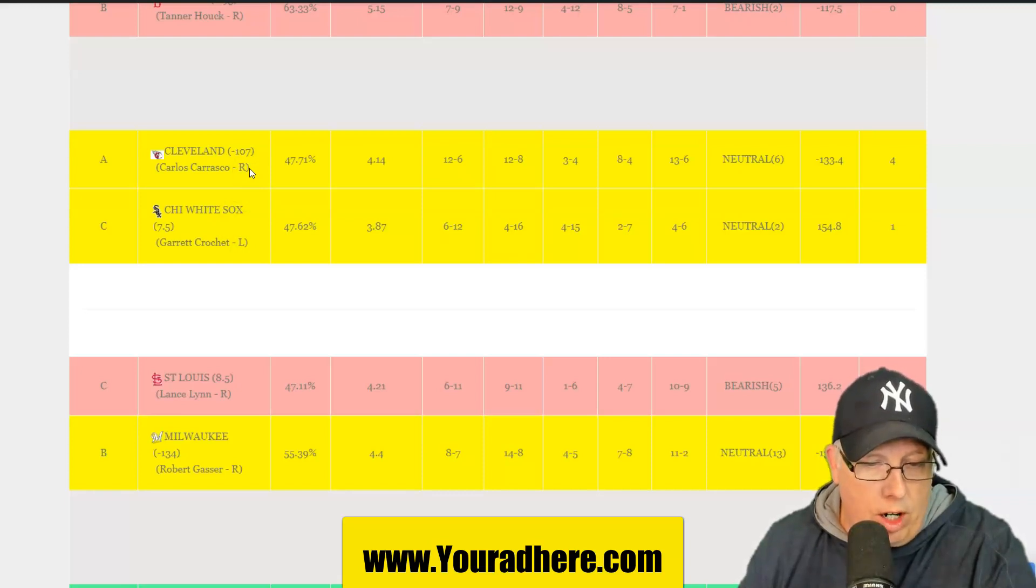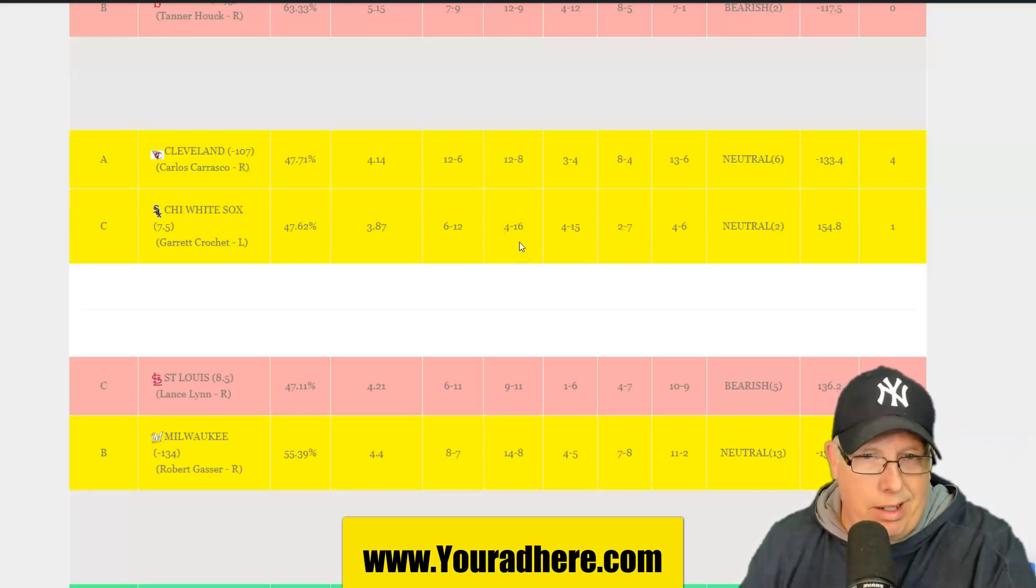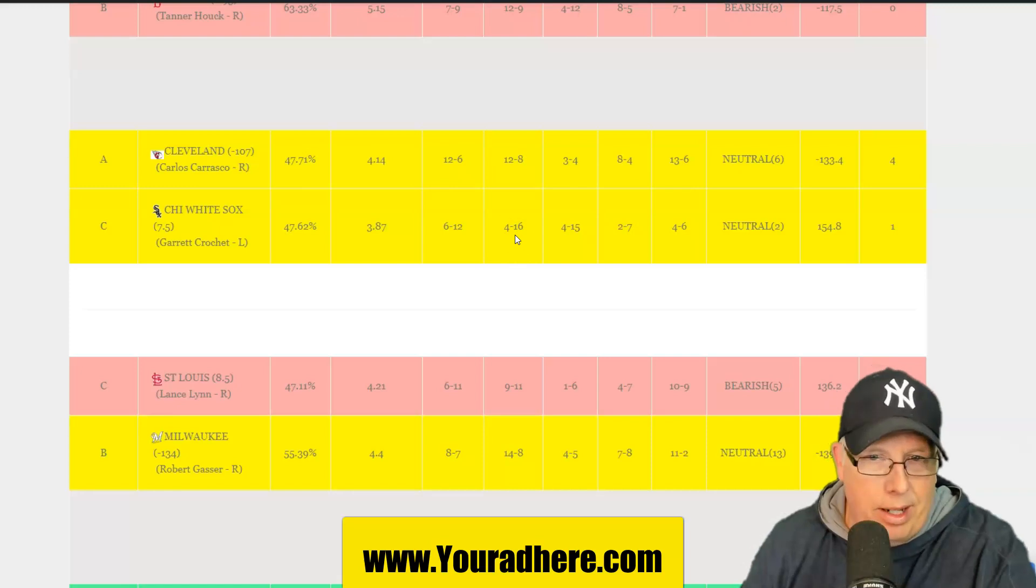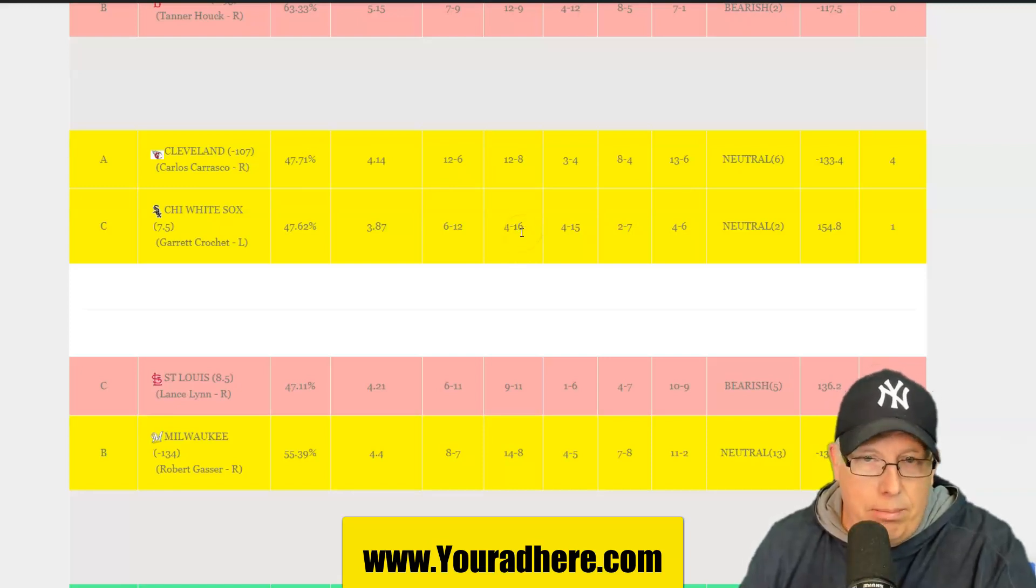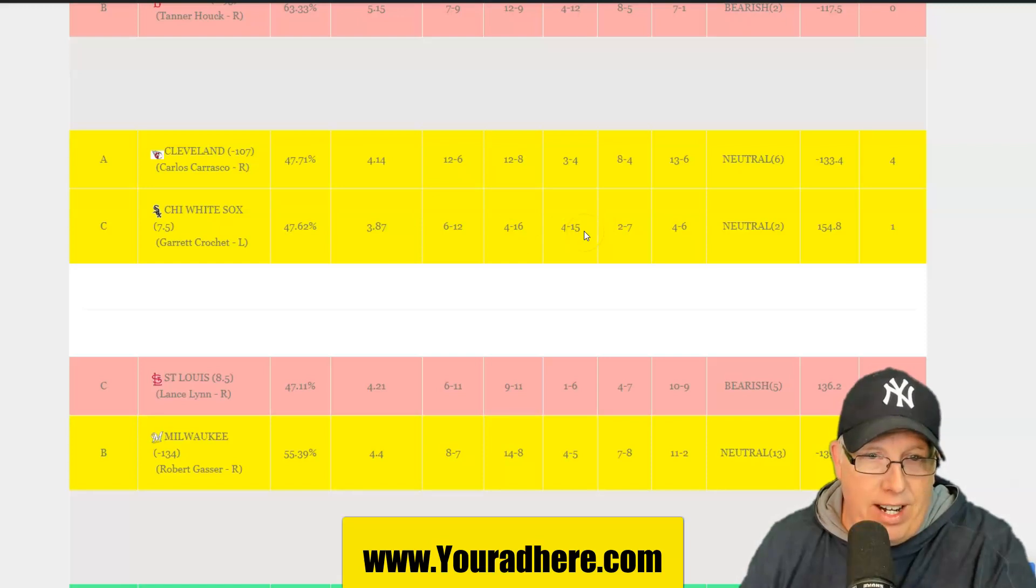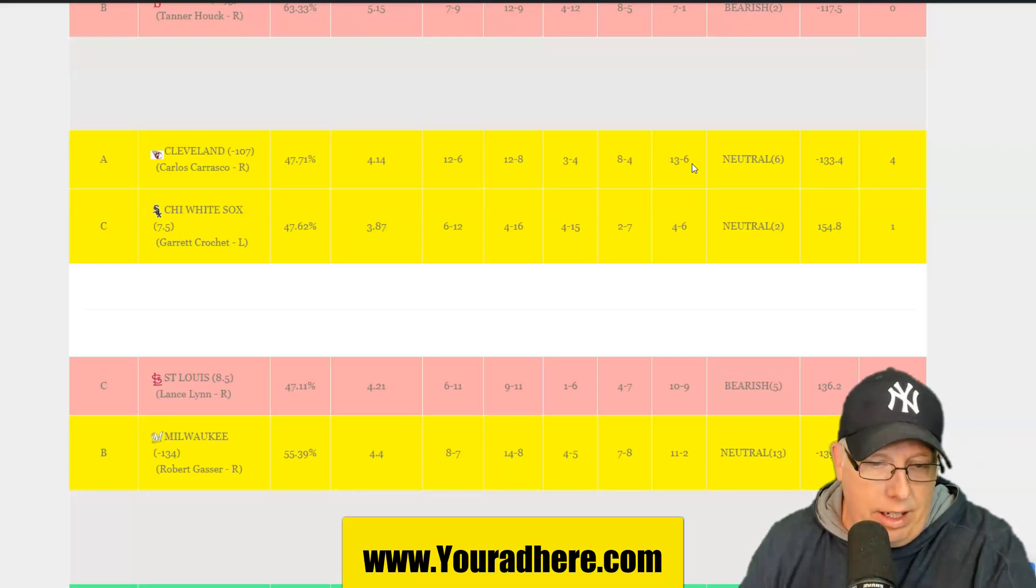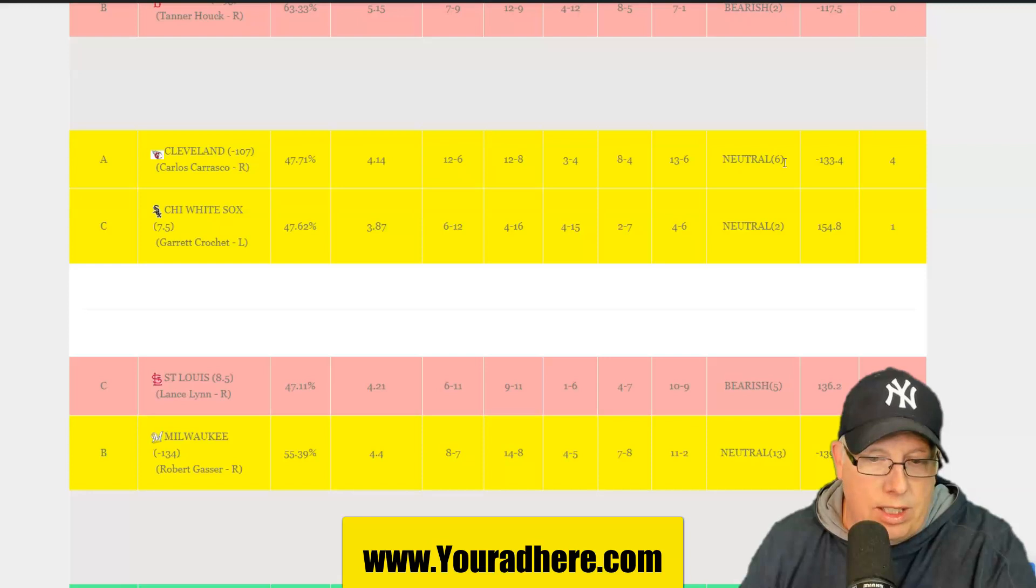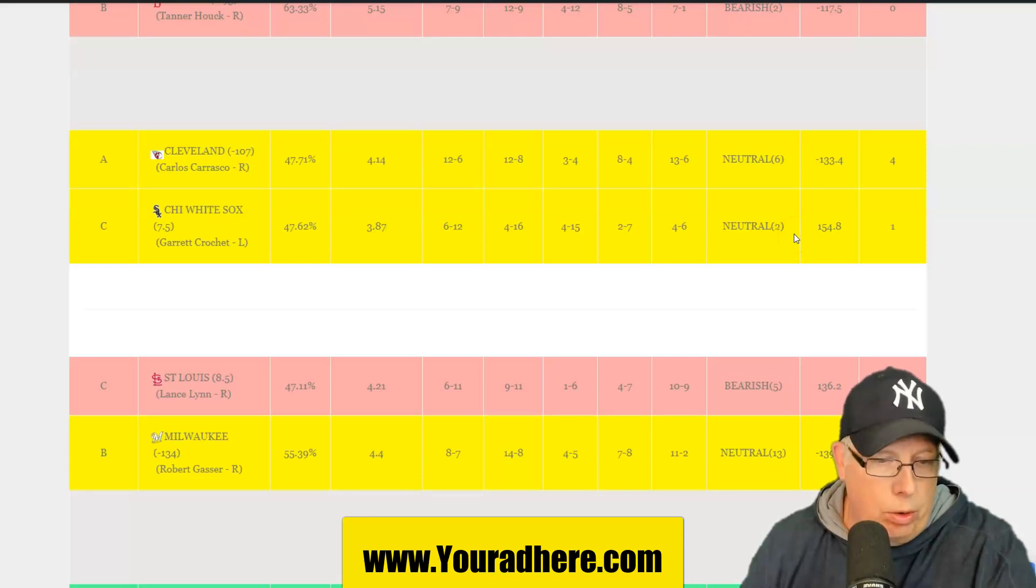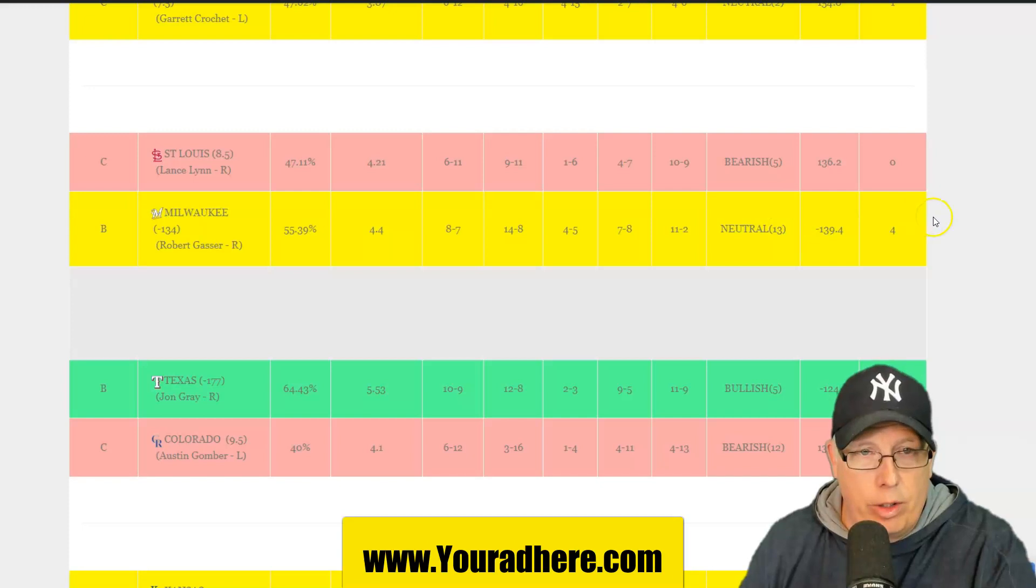Chicago struggling. 10-28. They are 6-12. 4-15 against A-type teams. And 13-6 Cleveland against teams below 500. I think Cleveland is the play here today. They might be in a nasty mood losing last night. And neutral six days against neutral two. Chicago White Sox. Last three games have gone under the total.